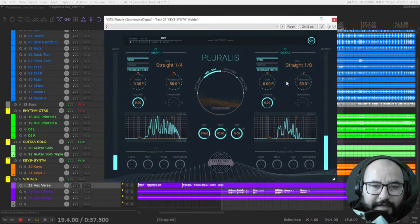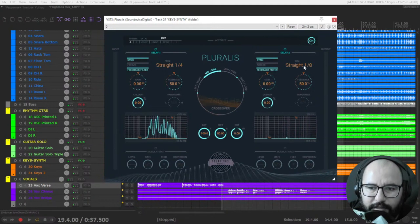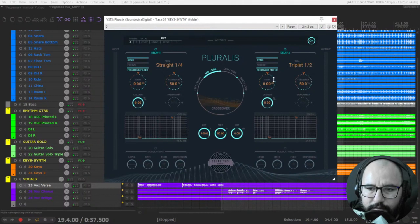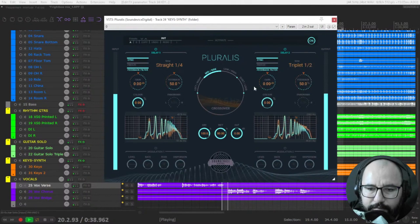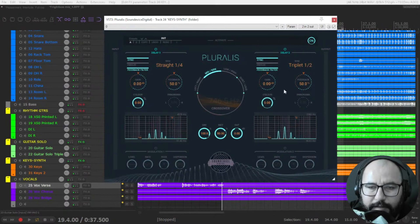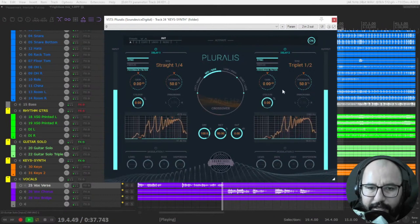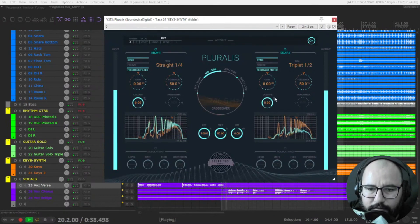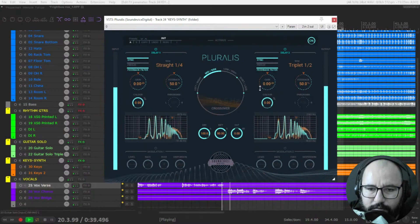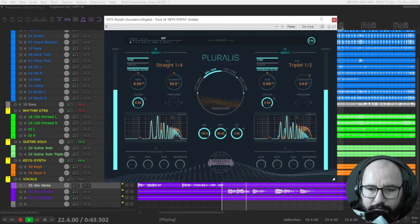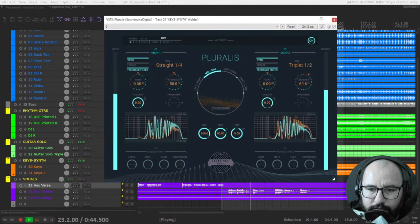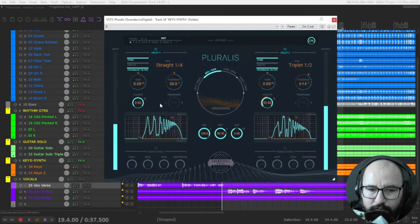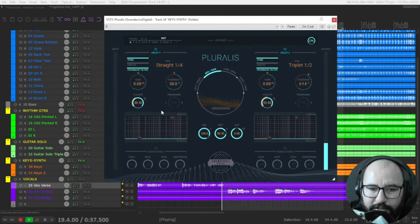So imagine the possibilities, like, let's say here, let's choose one like that. You have different separation of the delays, more feedback, cool coloration as well.